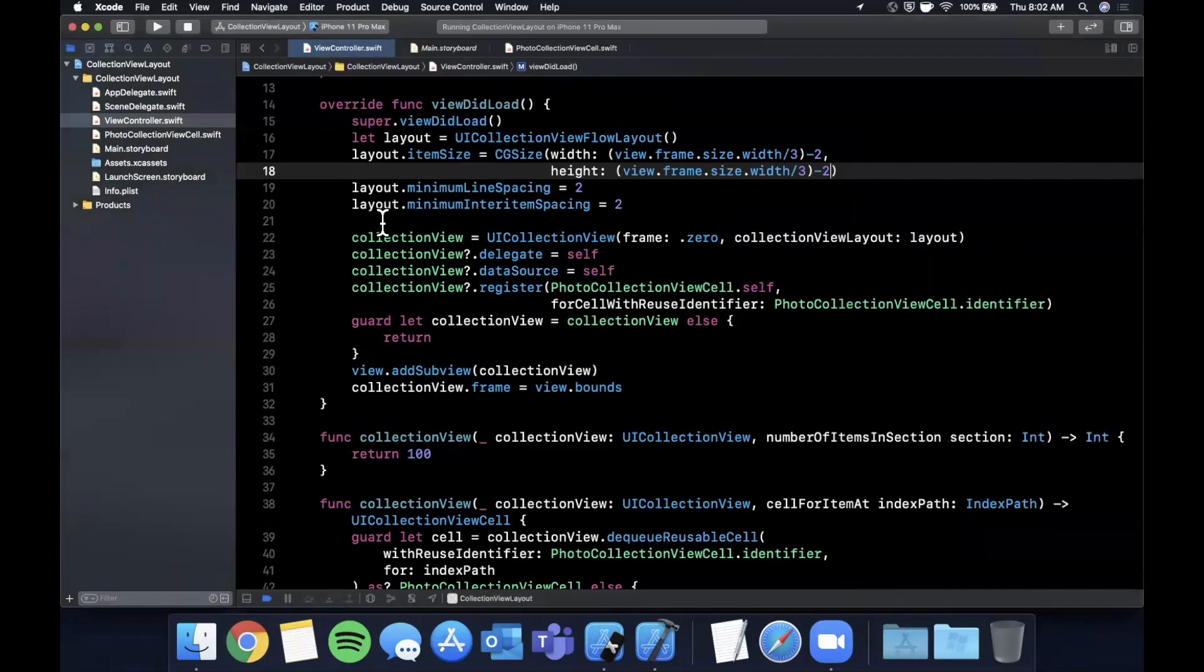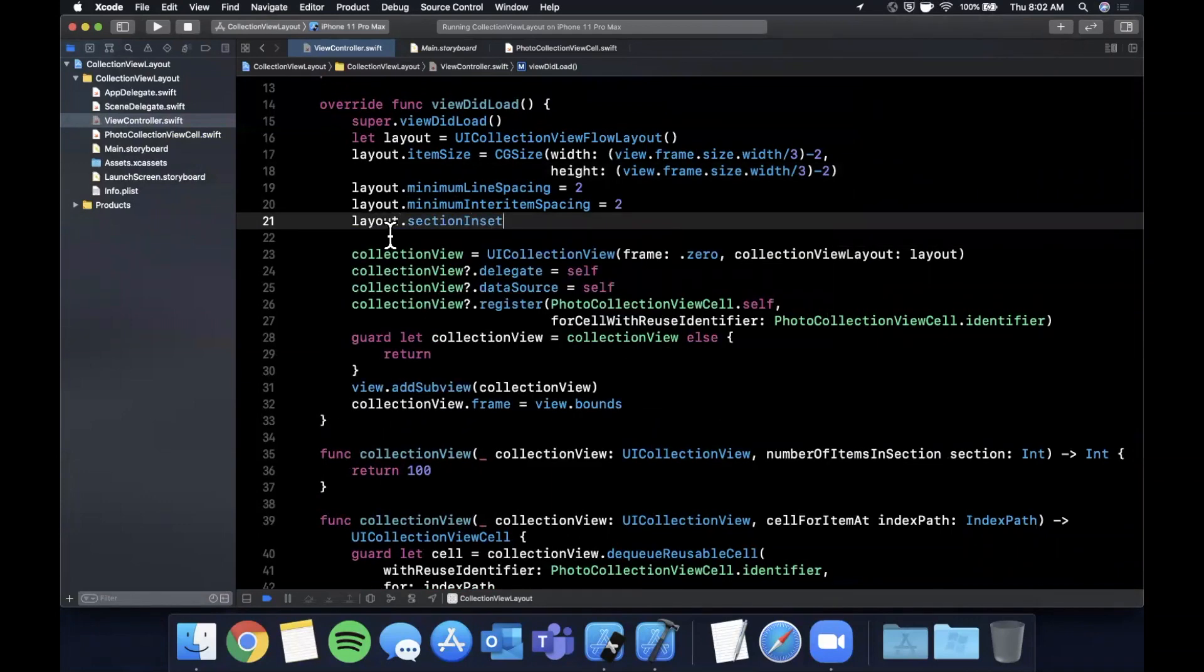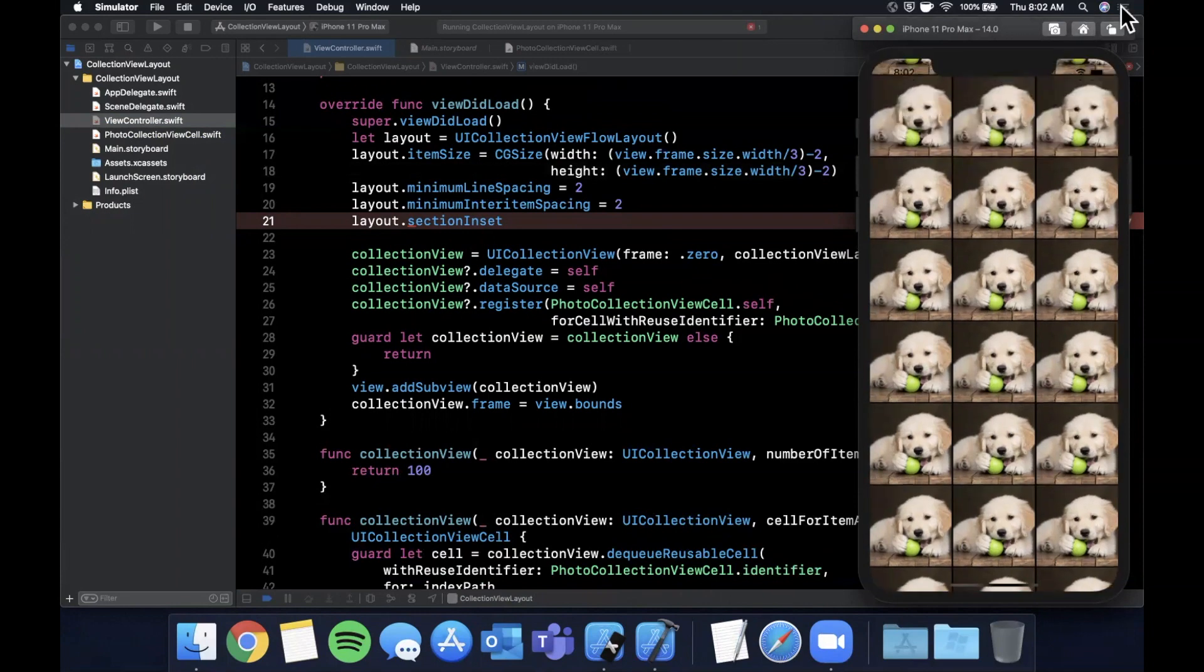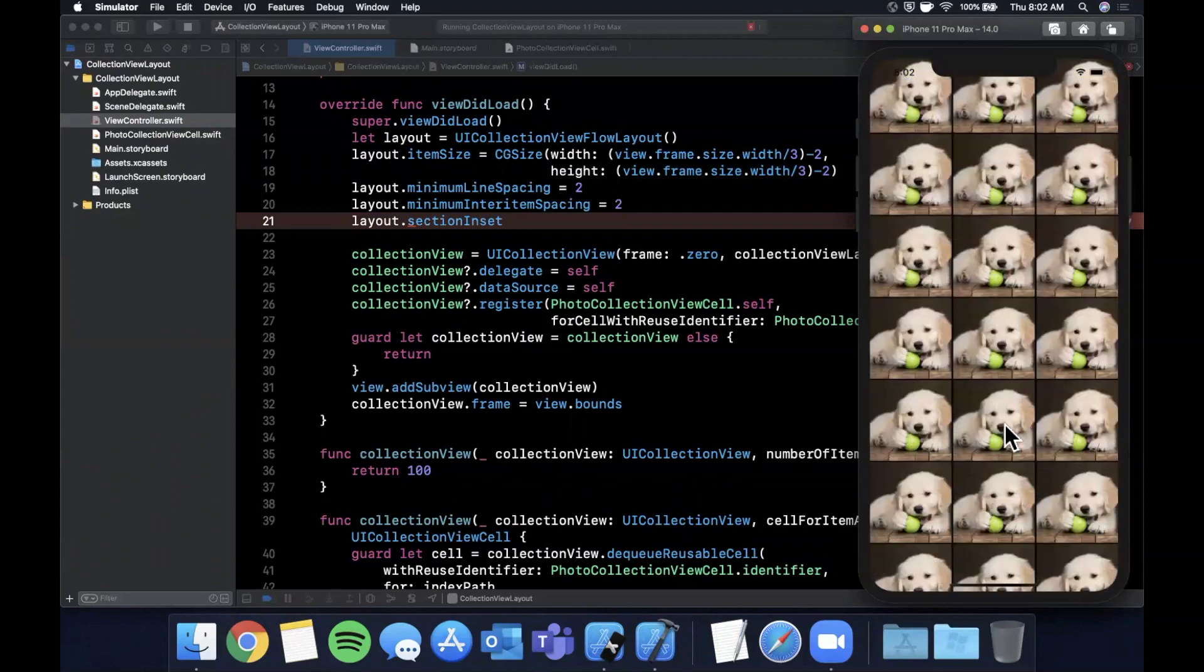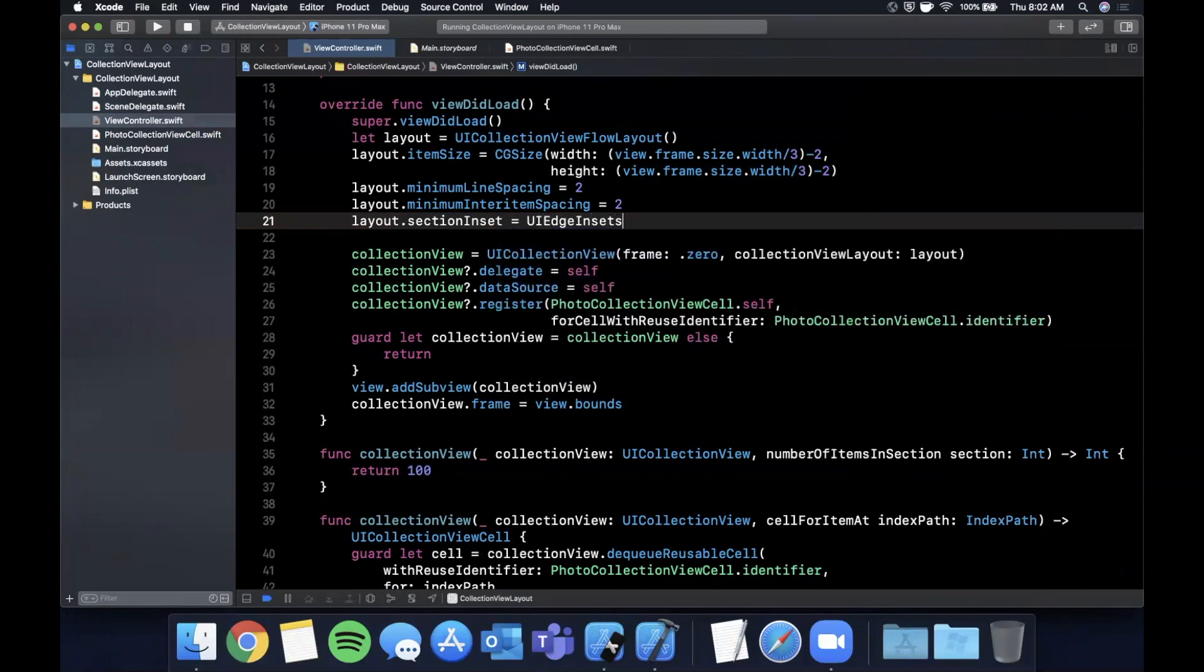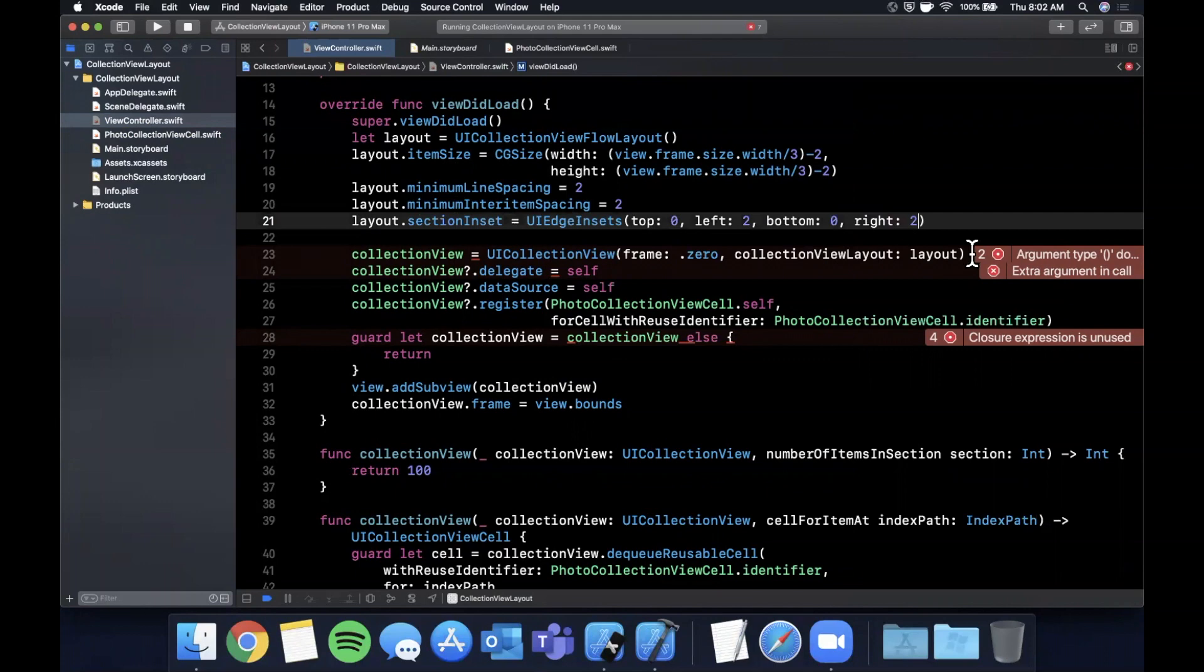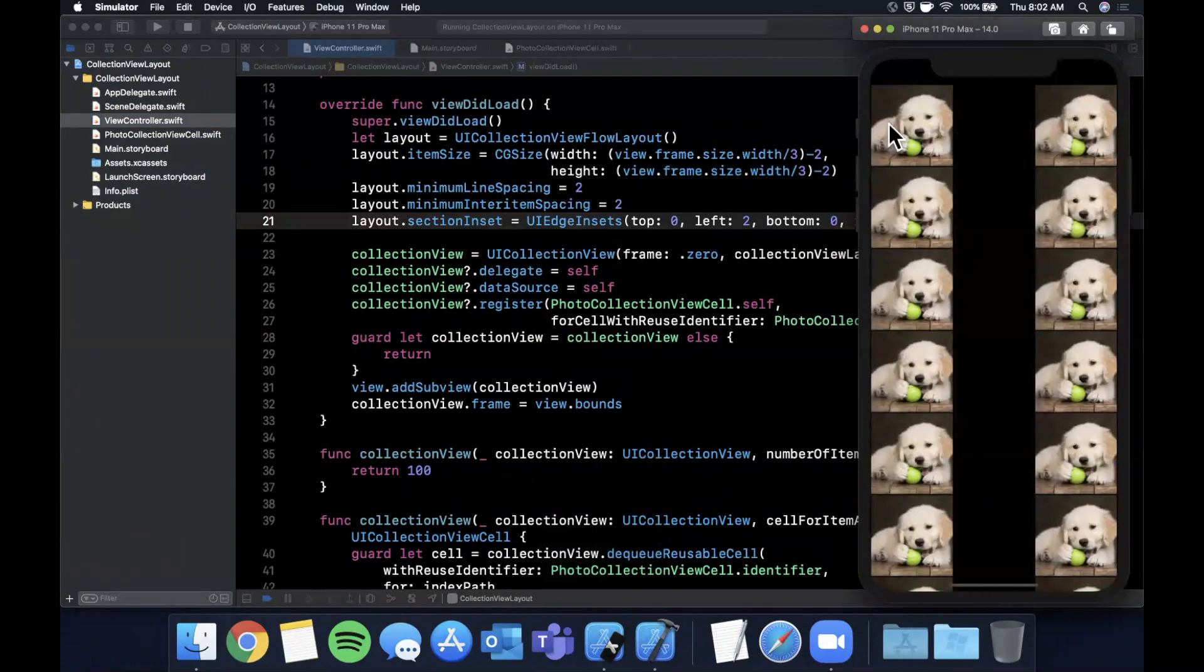A section inset is basically what it sounds like. It's the inset around every section. This is just one section of the collection view. There is a top margin or padding, Apple calls it insets, left inset, right inset, as well as a bottom inset. Most often, I like to set the left and right because the bottom and top is handled by the safe area. But this is a UIEdgeInsets and it takes a top, left, bottom and right. So we'll say zero, two, zero, and two. If we run this one more time, now you'll see that we have space on the left and the right. But once again, it flowed over onto two columns.